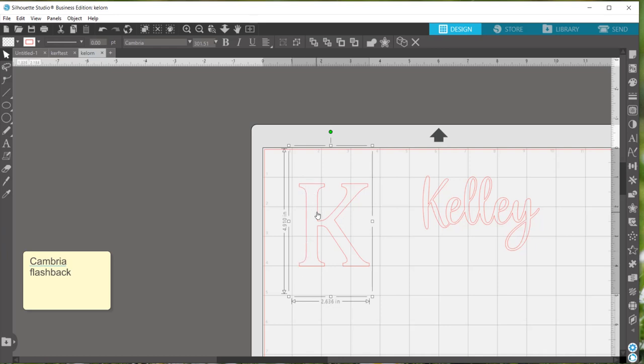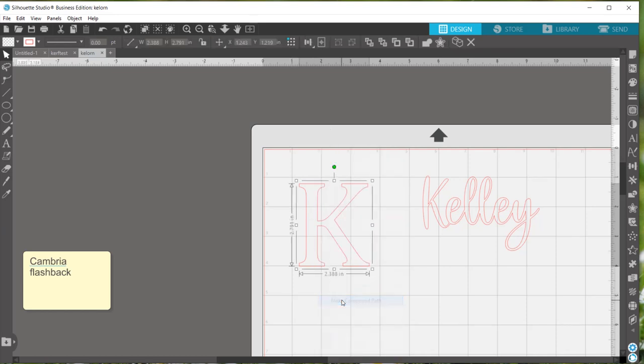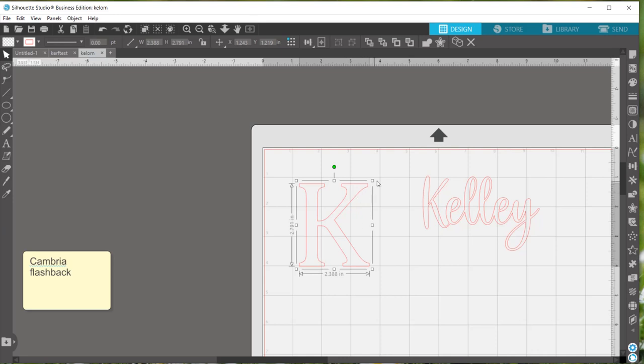If you come across that you can always right click and say make compound path and that will bring your box down to a more accurate outline of the letter. So now you can see it's about 2.79 and I'd say that's closer to being accurate size of the letter.